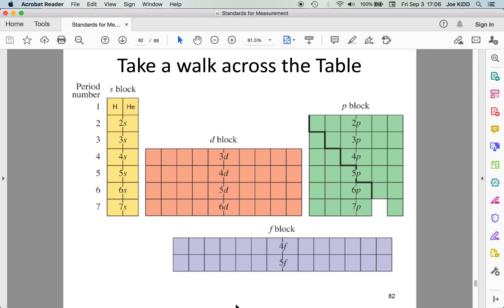I encourage you to have a regular periodic table in front of you as we practice. The two columns on the left represent S orbitals. The six columns on the right side represent P orbitals. The transition metals in the center represent D orbitals. And the lanthanides and actinides at the bottom represent F orbitals — they actually sit right in the middle of the table but are placed at the bottom for ease of display. The S block starts at n=1, P block at n=2, D block at n=3, and F block at n=4.